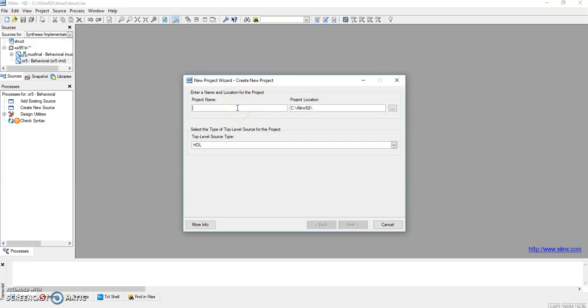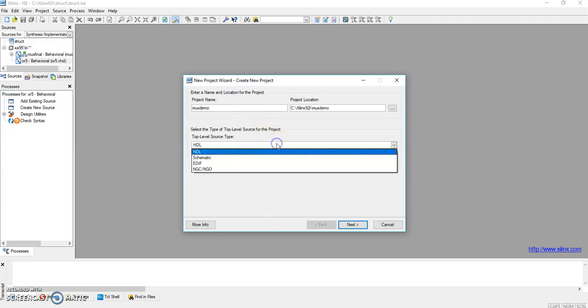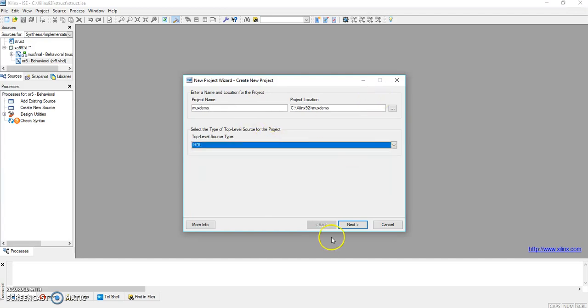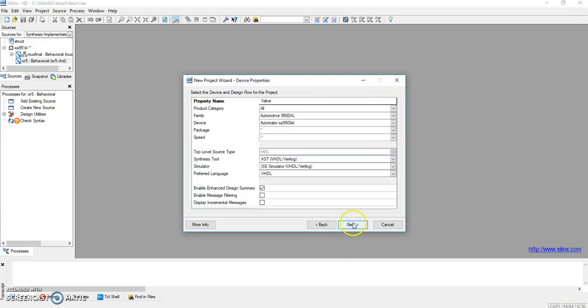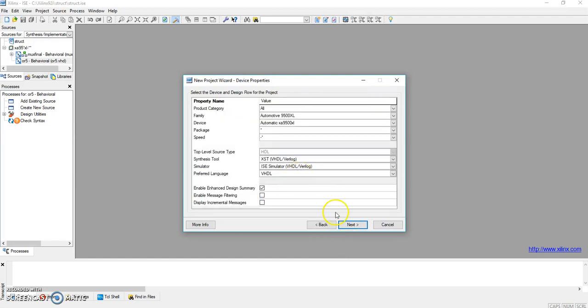We can give any name to the project. Here we can give it mux_demo. This is VHDL only, then click on Next. Here we have to select the preferred language, that is VHDL.